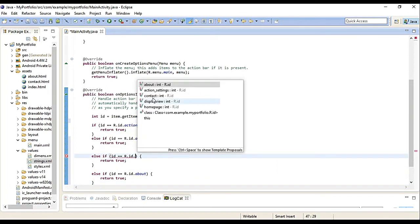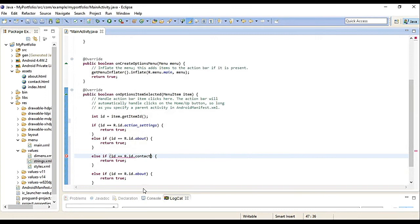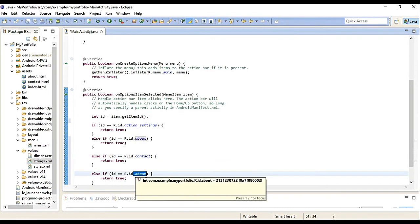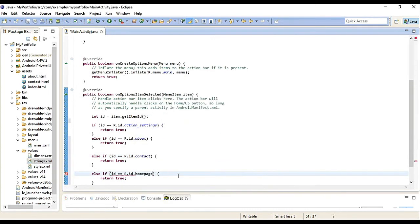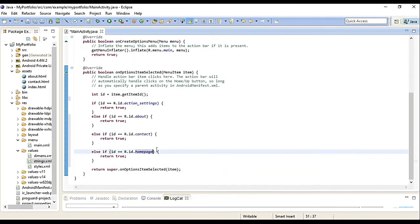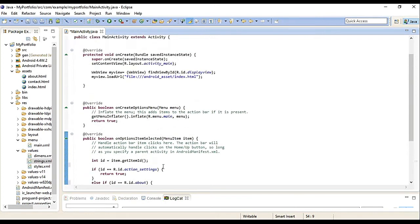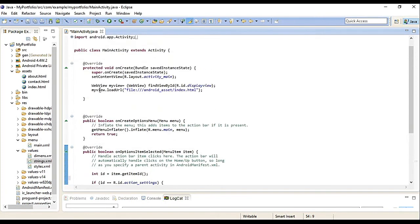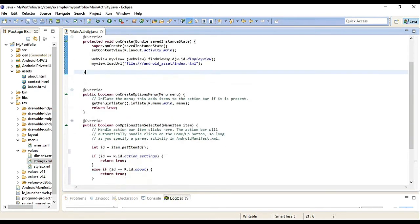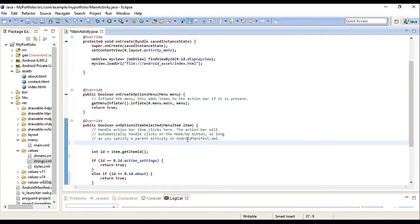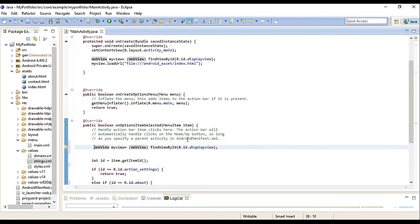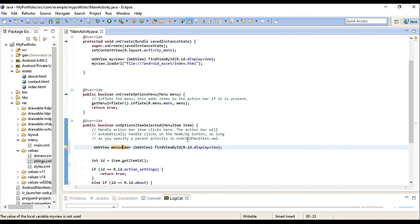This part here, this is where we handle it. Let's copy this. Let's make it else if. Change it to dot About. Ready. Another else if. About, contact.